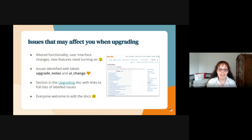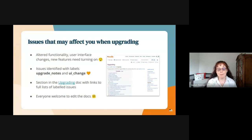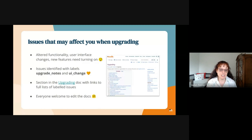I added these big items to the upgrading docs in the section 'issues that may affect you when upgrading to 4.3.' There are also links to the full list of labelled issues for admins to browse through, because particularly UI change labelled issues are not necessarily mentioned in the release notes.